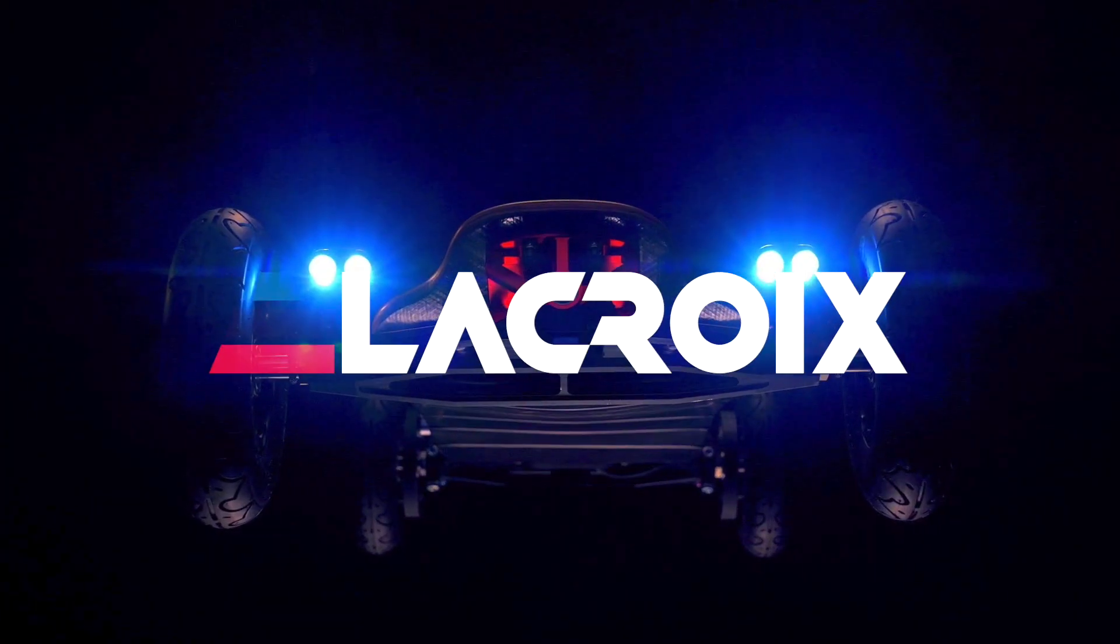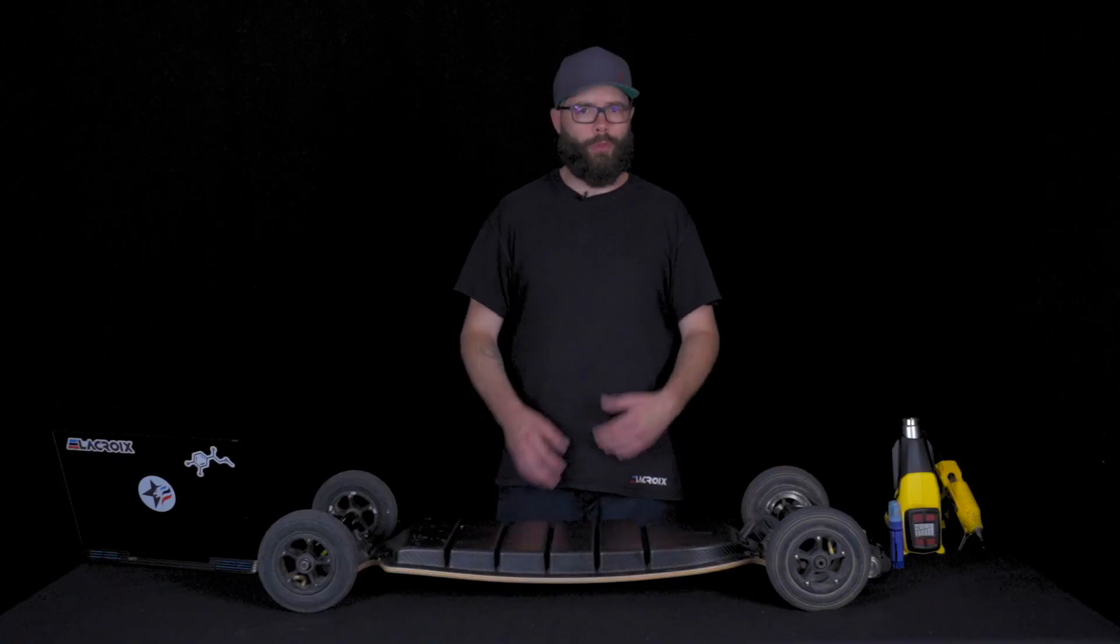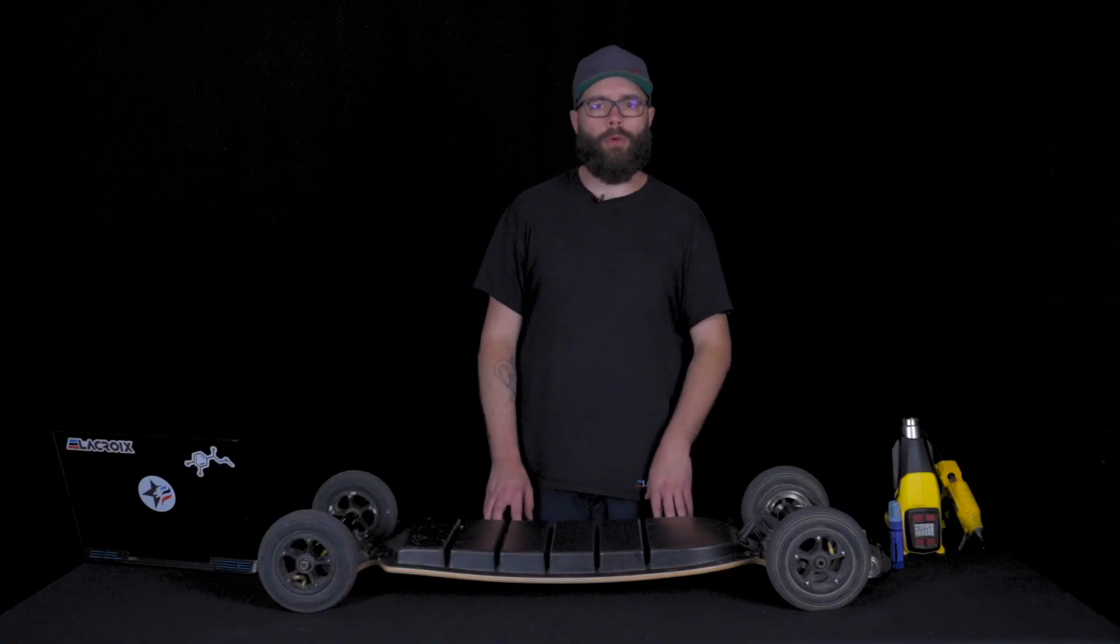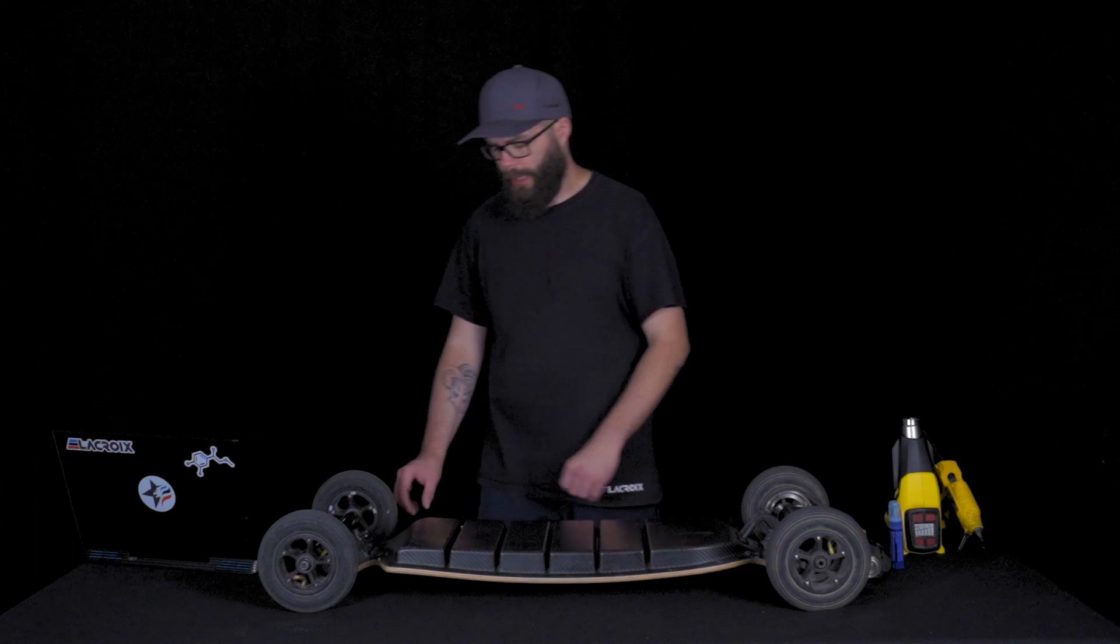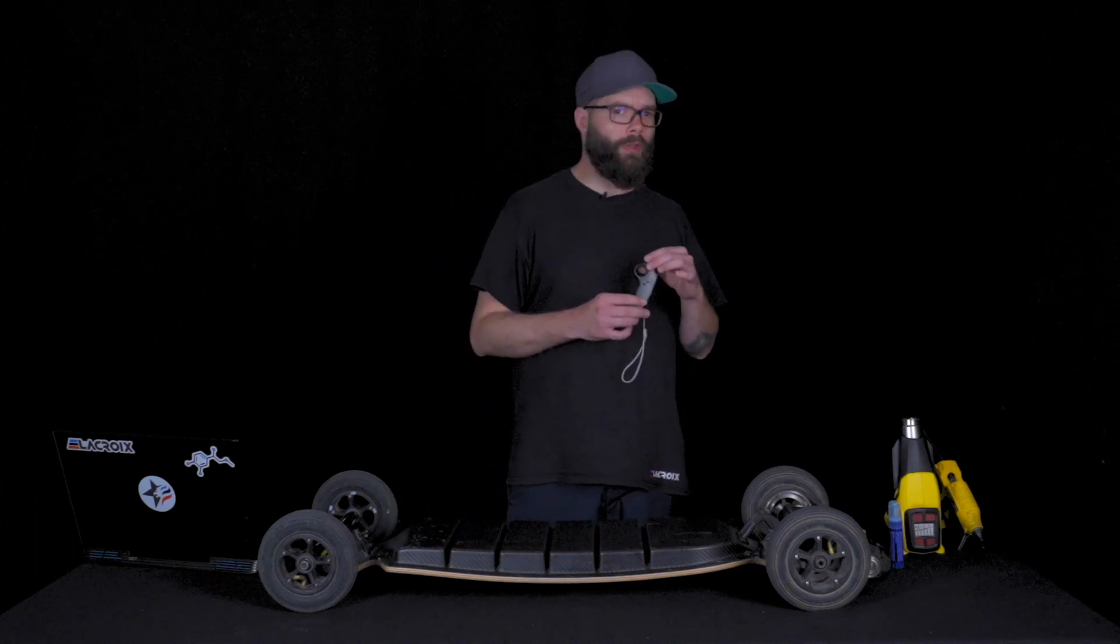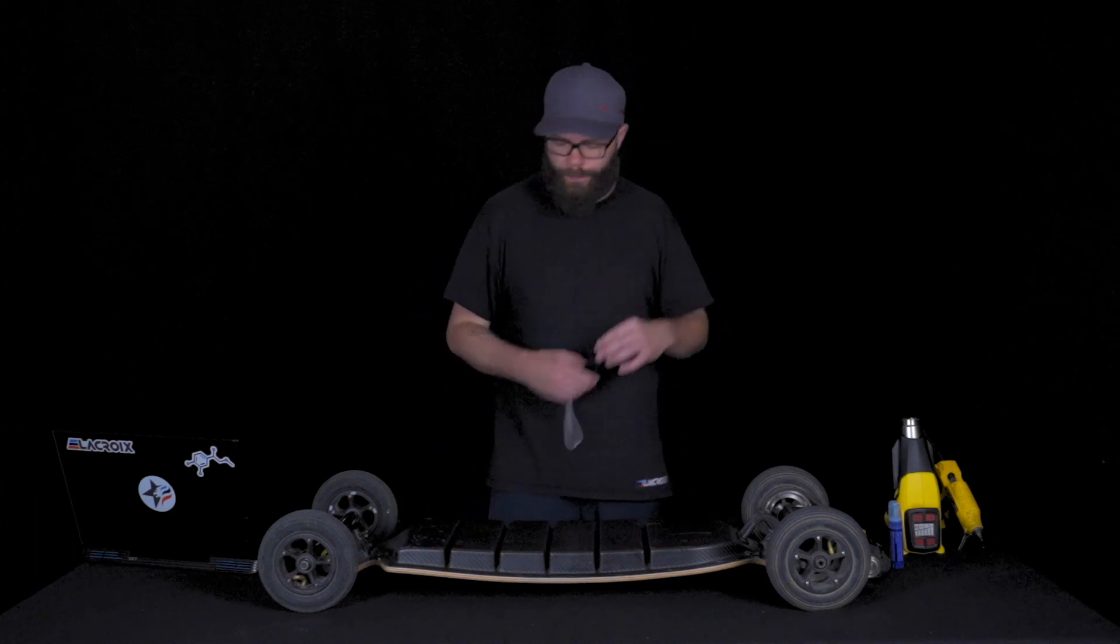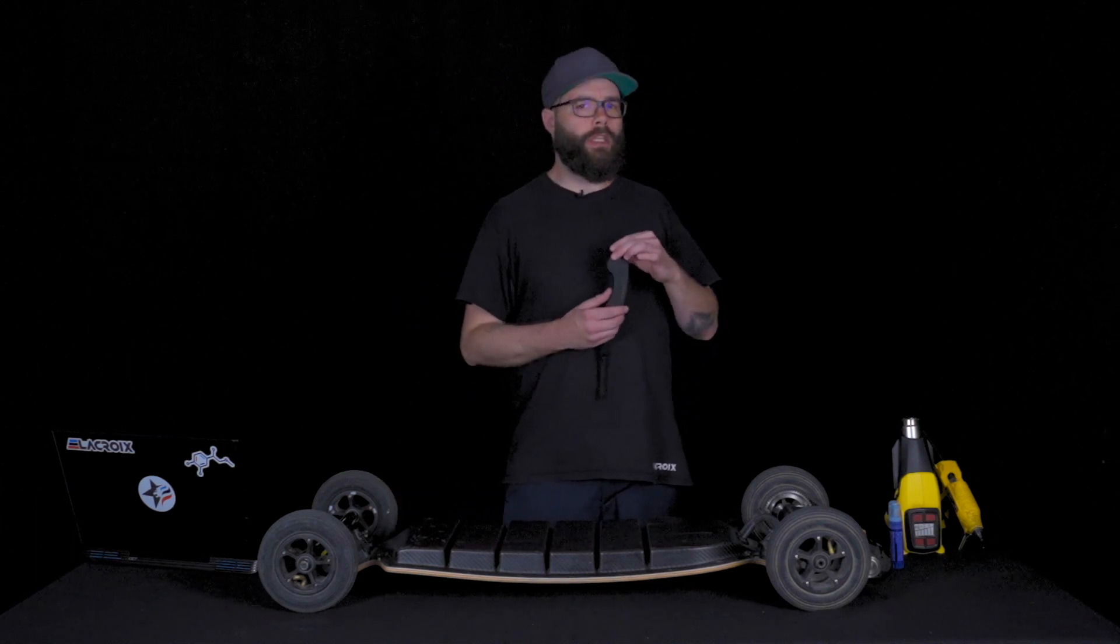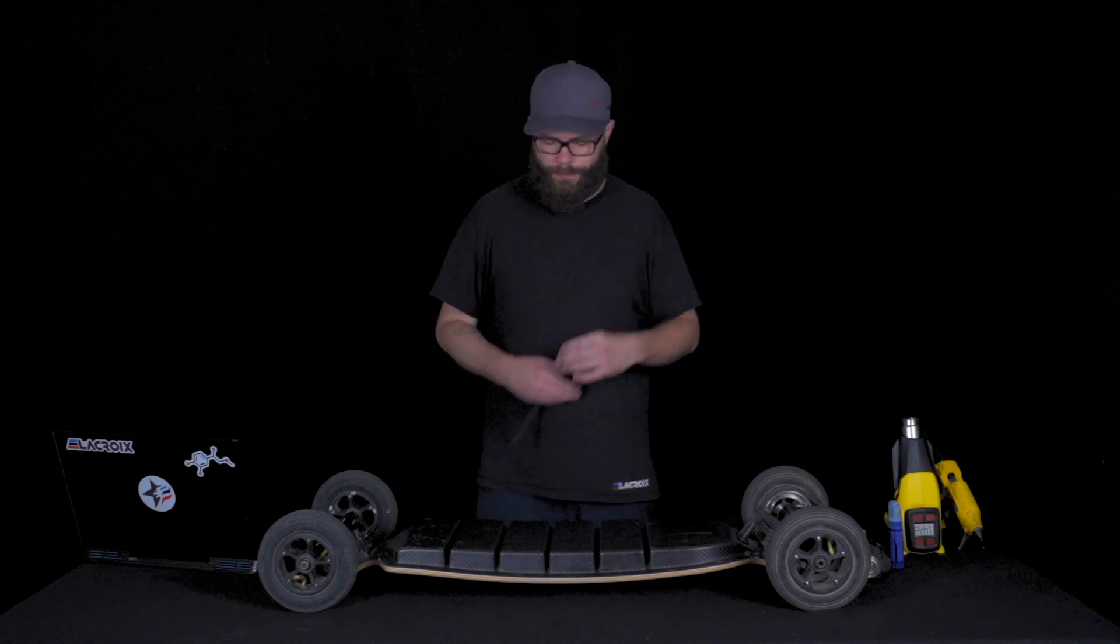Hello everyone, welcome to a new LACQUA tutorial. Today we'll take a look at how to change the old Nano V2 with the new VX1.